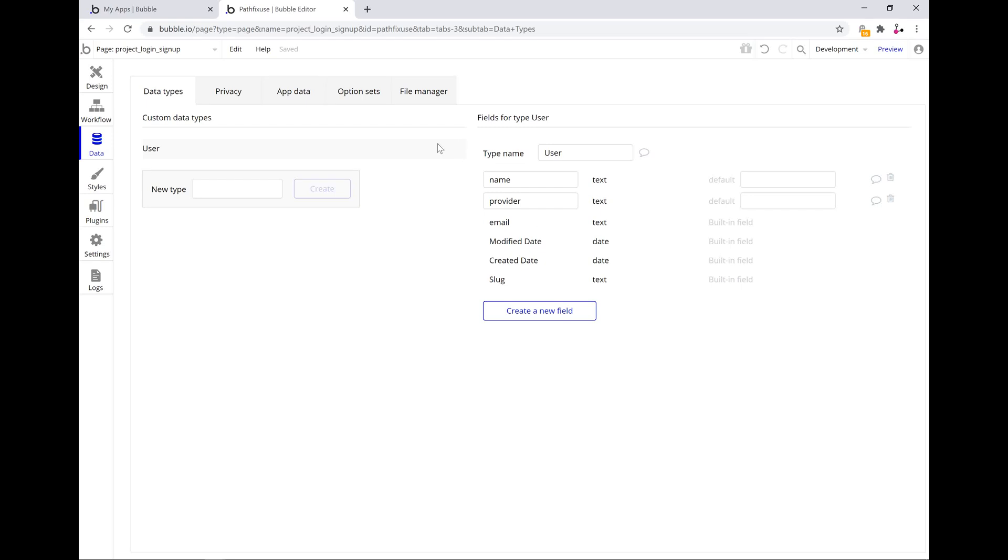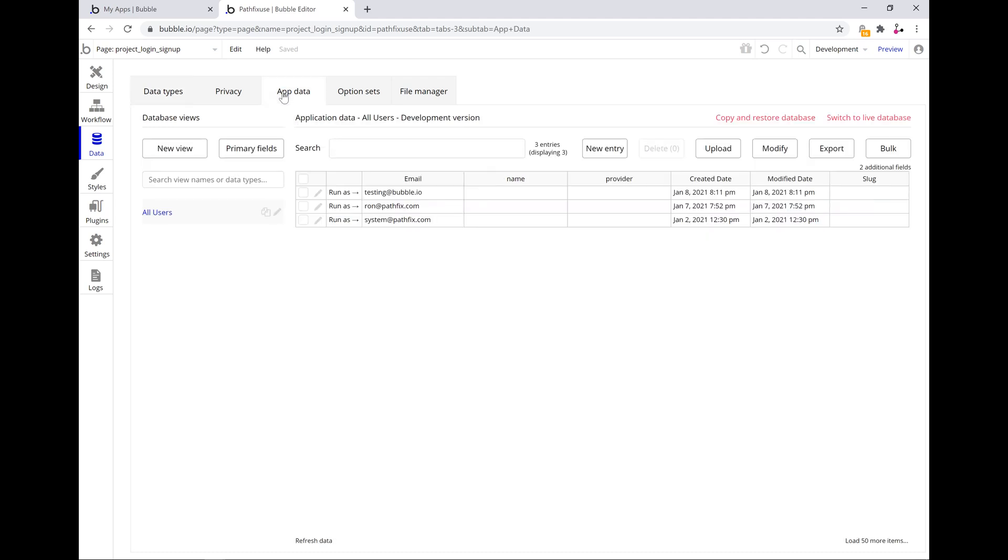We're going to start the process by looking at the app data first. I've added two custom fields for the name and the provider, just to capture the information from the SSO login component.